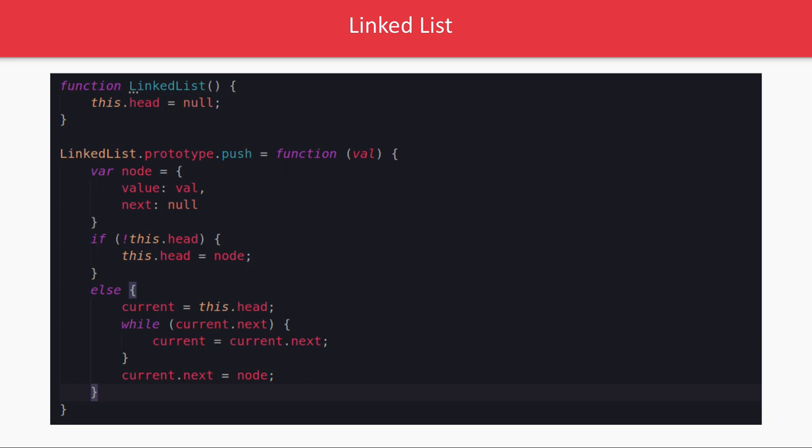So when you are inserting a new element what you are checking is if this dot head is not there, I mean you are inserting the first node, then head will become that node itself. Otherwise what you will do is current equal to this dot head and you will traverse until you keep getting the next references current dot next. And then finally once you reach to the end of the linked list, like you have already inserted three nodes, then you will iterate to third node and then you will assign current dot next equal to the node. We just need to assign the node only and node will contain the value and next null. Because what you are inserting in the linked list will have next null. You insert first element, second element, third element, now you are inserting fourth element. So what you will do is the third element next will point to the fourth element which you are going to insert but the fourth element next will be null.